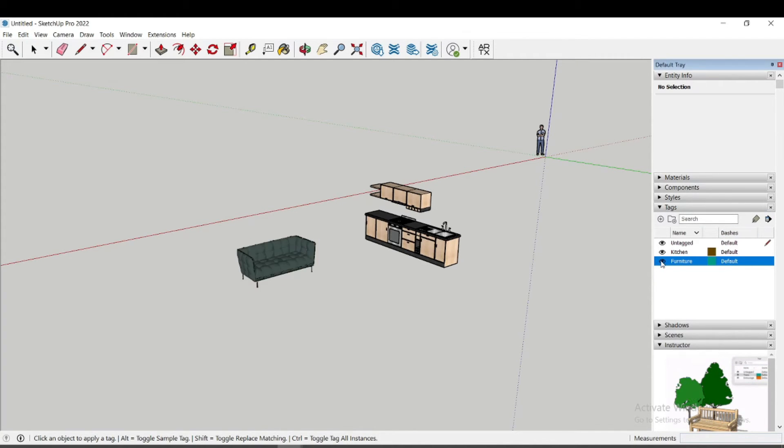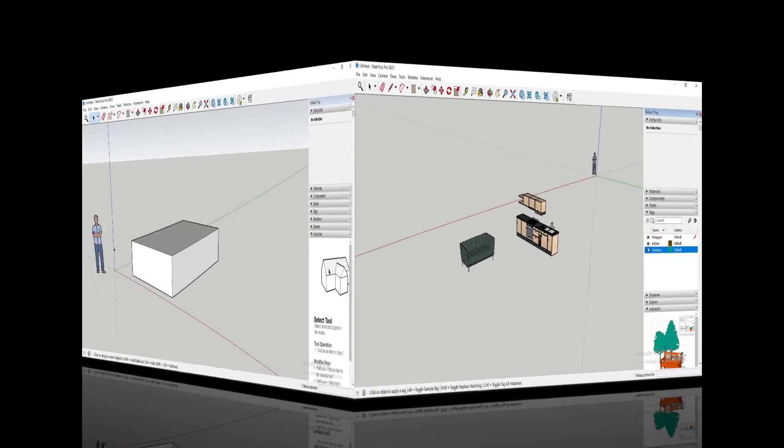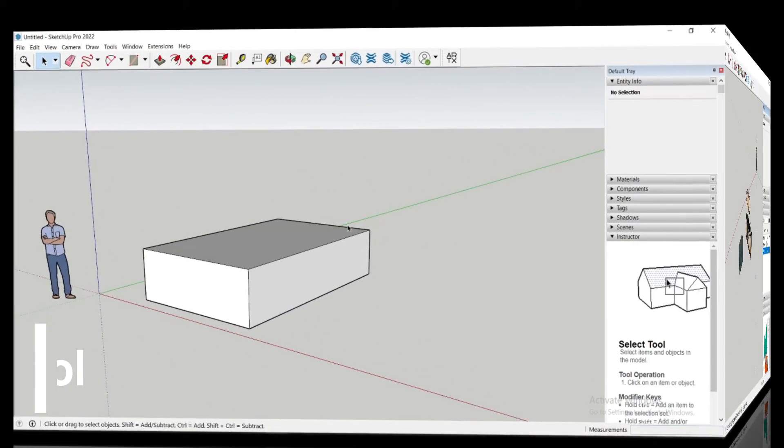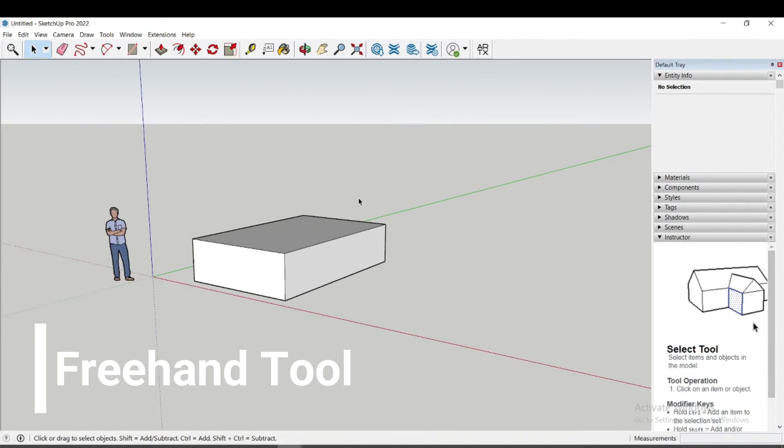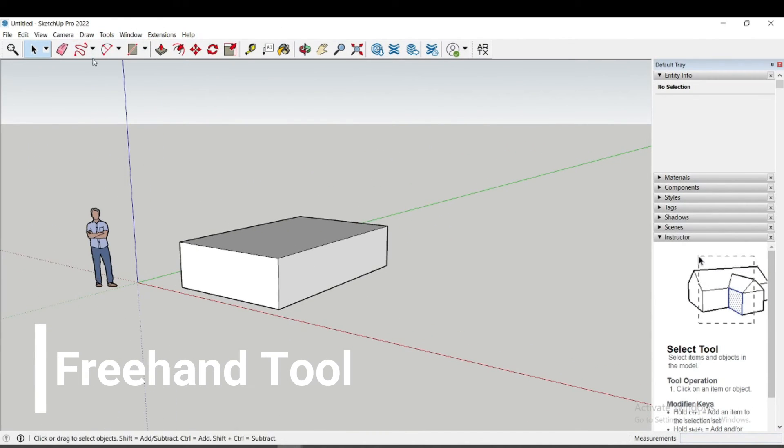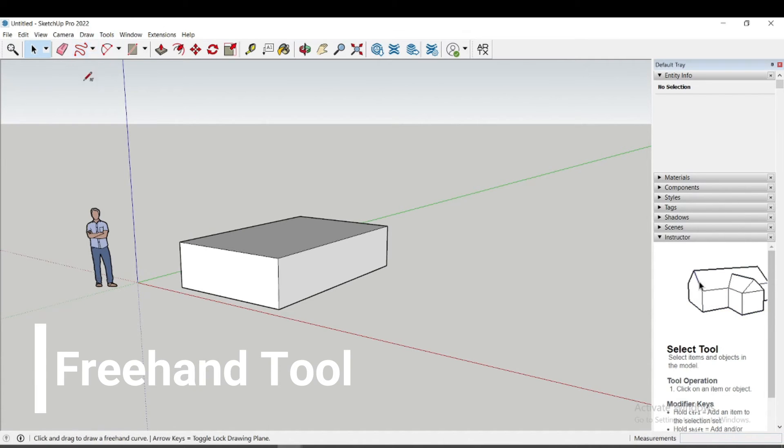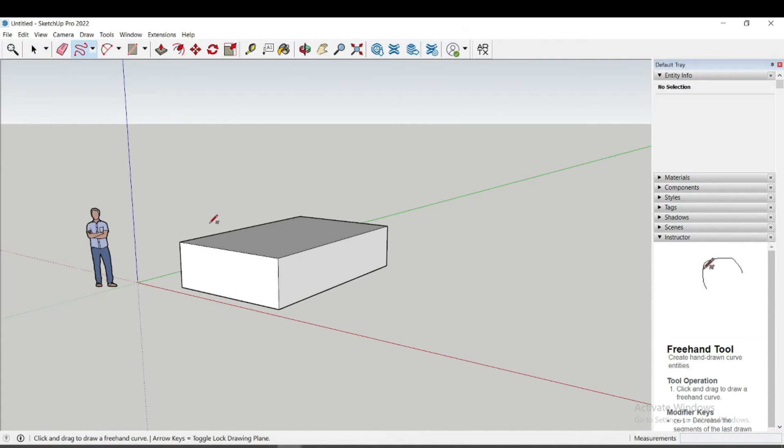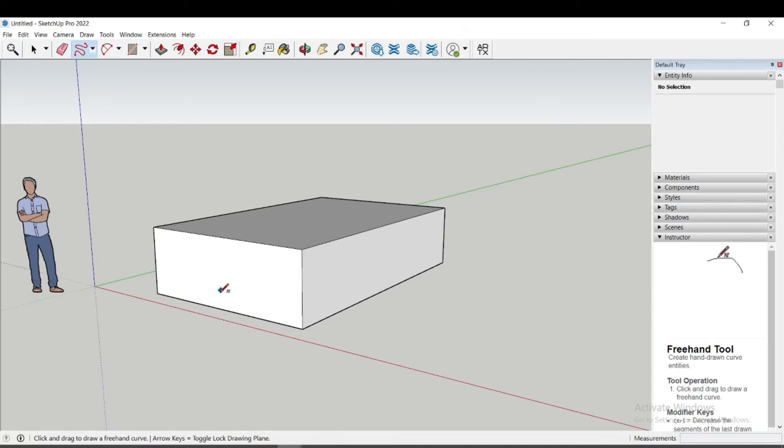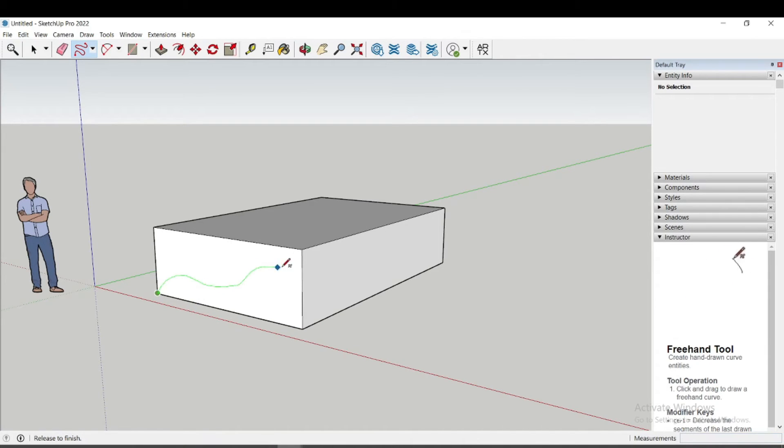The next tool is Freehand tool. Here, in the new version of SketchUp, Freehand tool has been improved. What do I mean? It can now be drawn on all surfaces.